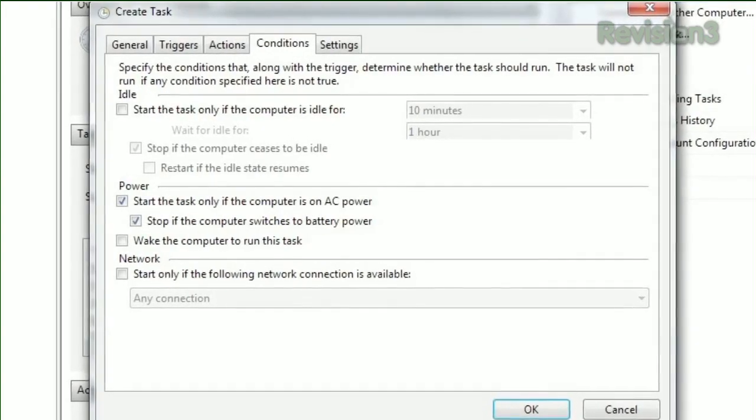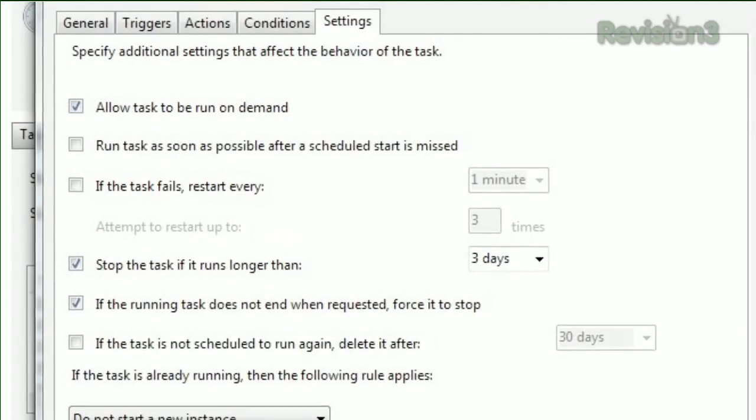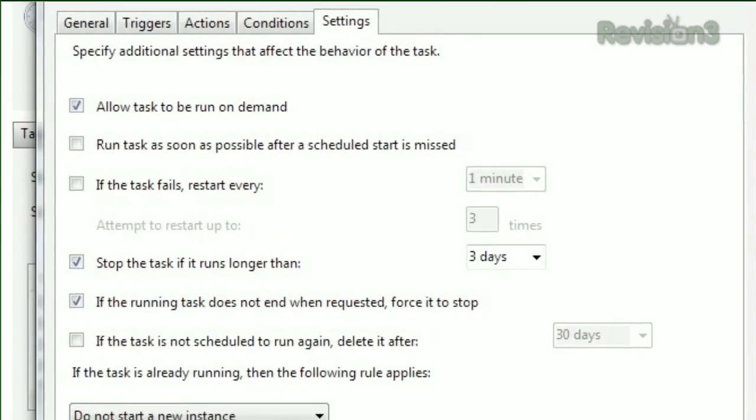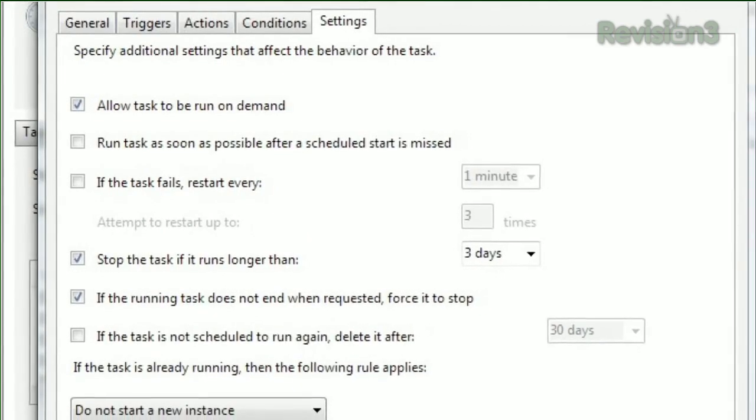And under the Settings tab, you can choose to retry the task in case of failure, or stop the task if it runs for too long. Put your home computing on cruise control with Windows Task Scheduler.